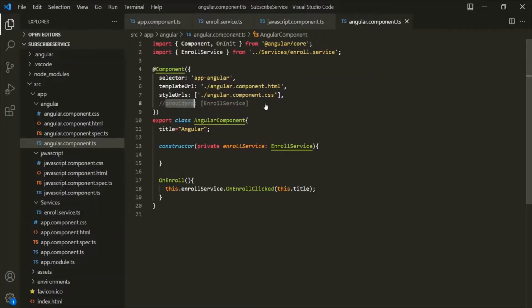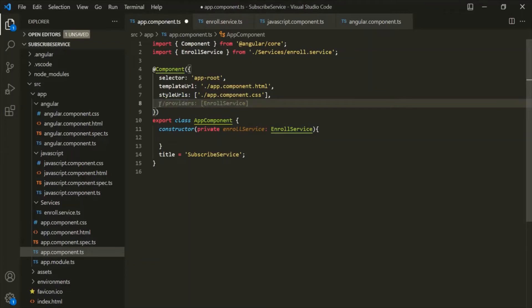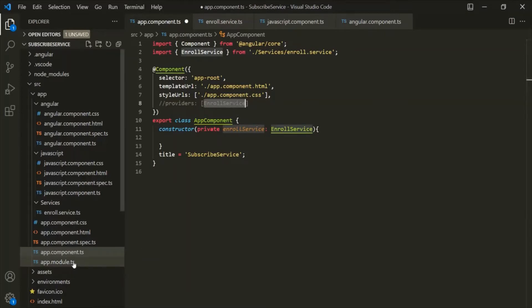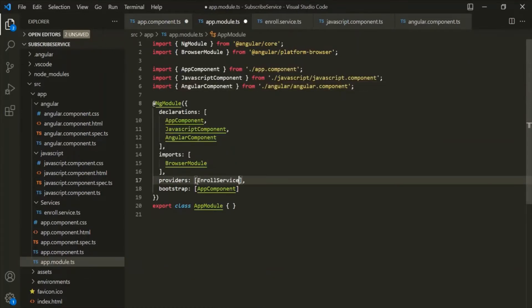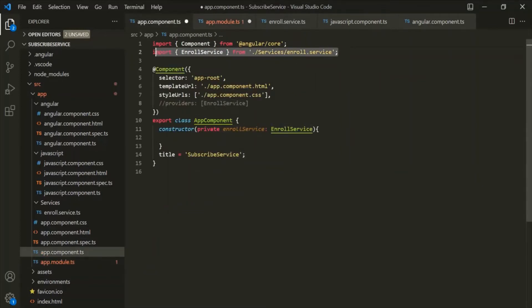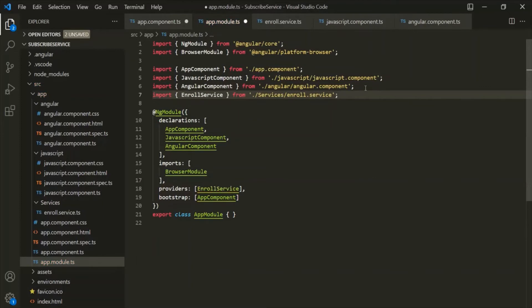For example, we are currently providing this enroll service on the app component level — let's comment that out. Now let's go ahead and provide this service at app module level. If I open app.module.ts, there is a providers array. Inside it, we can specify the service we want to provide. We also need to import it, so let's copy the import statement and use it in the app module.